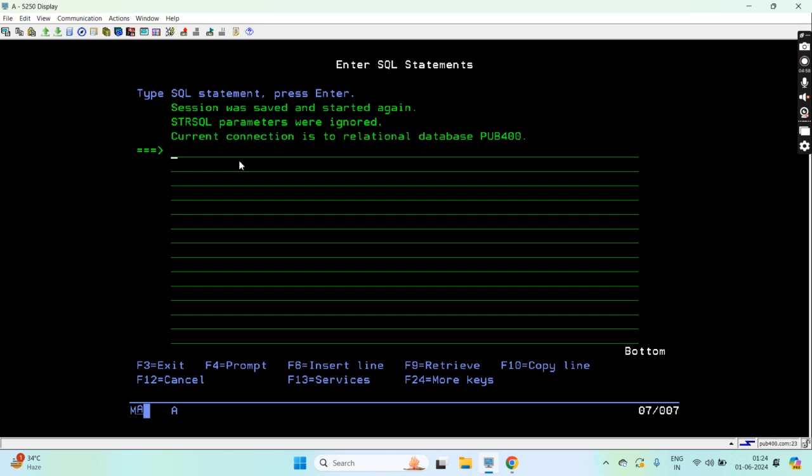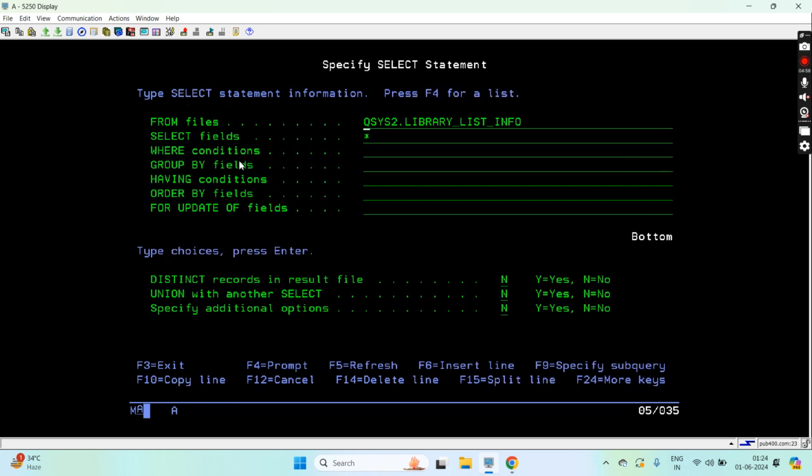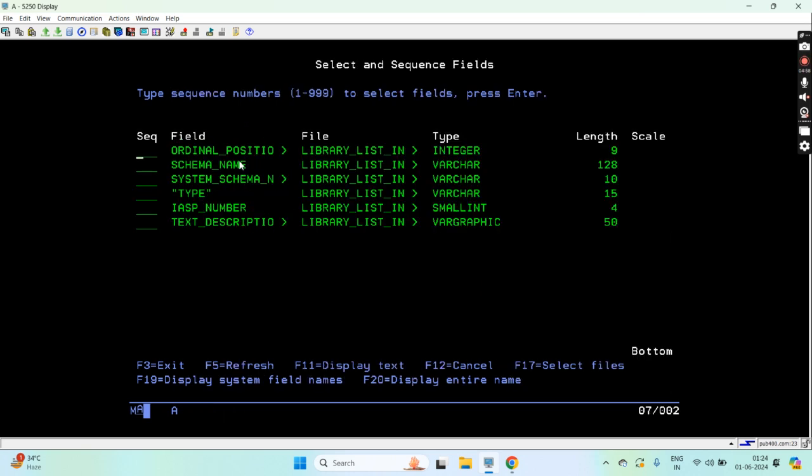Just do STRSQL. This view name is LIBRARY_LIST_INFO which is available in QSYS2 library. Just take F4 here to see the list of fields we have. We have only six columns available in this view.